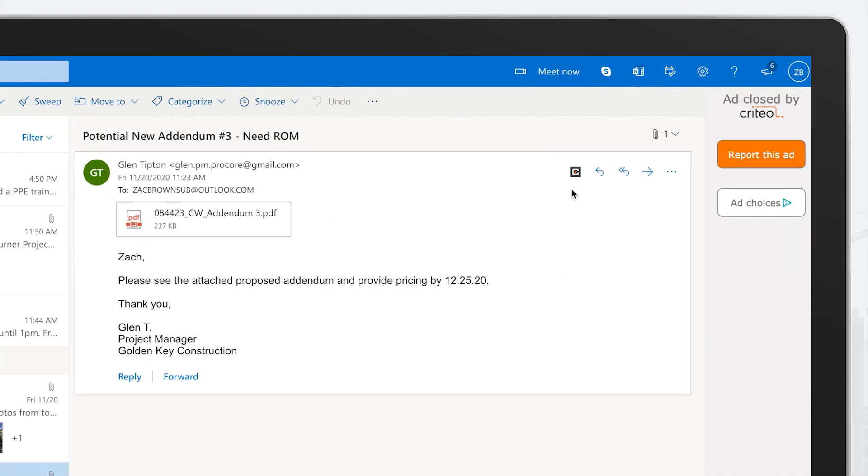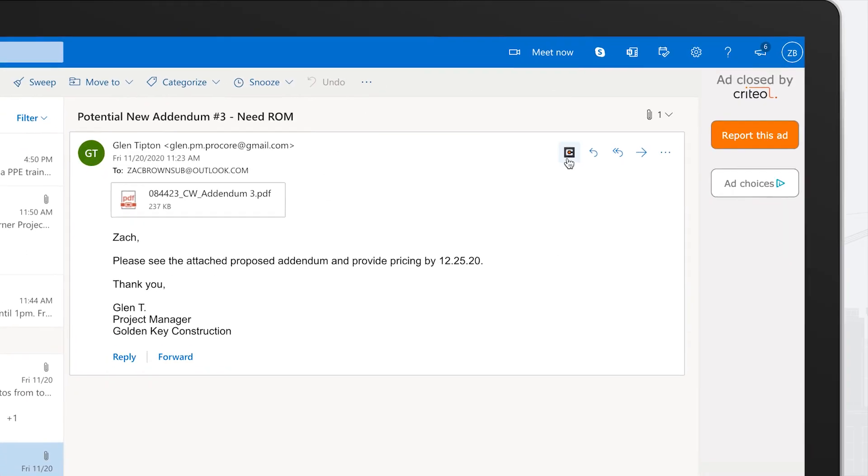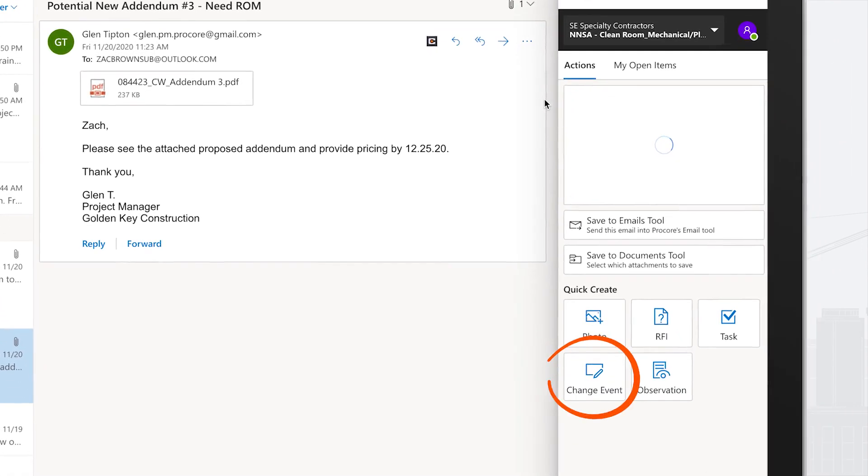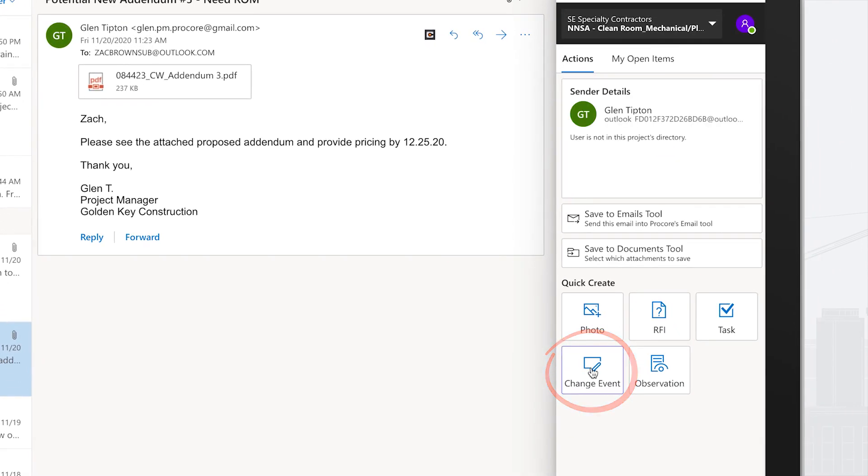Received a proposed addendum and ready to initiate a change order? Create a change event with the attached proposal and promptly put together a rough order of magnitude.